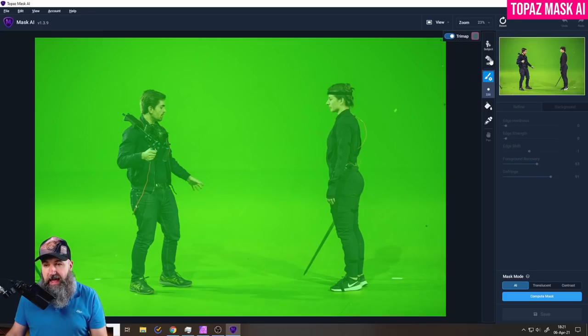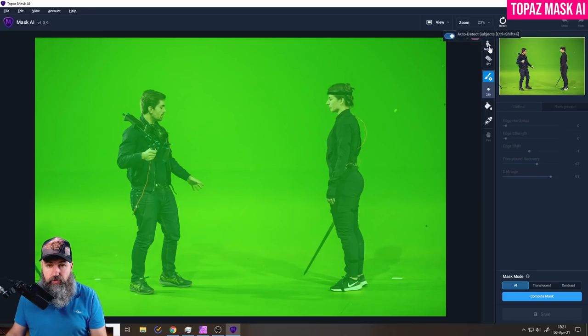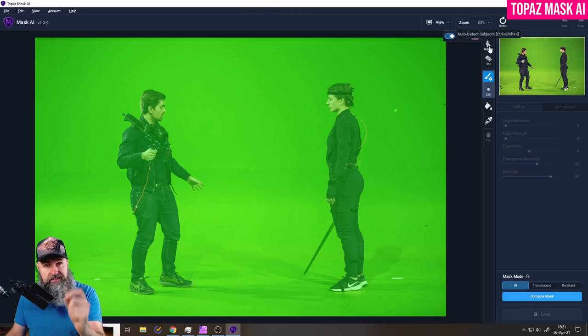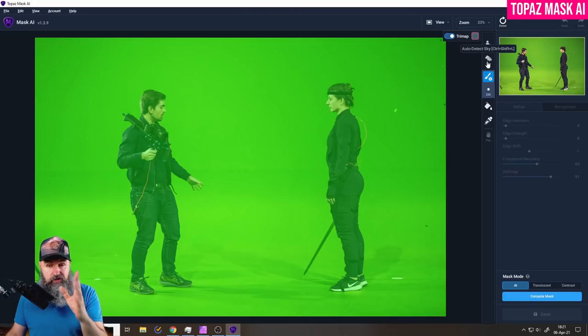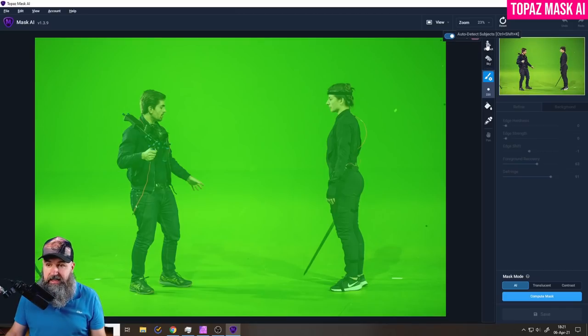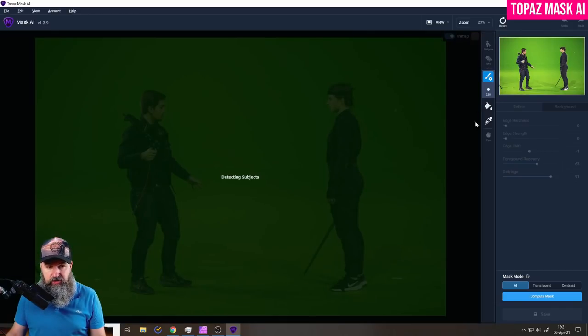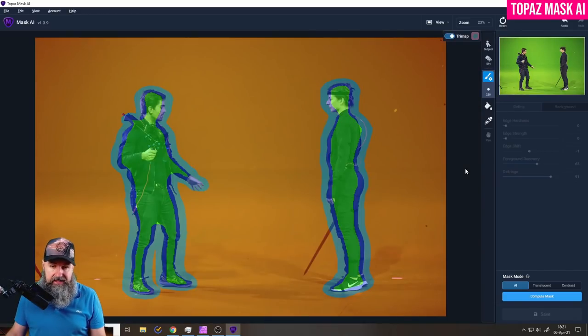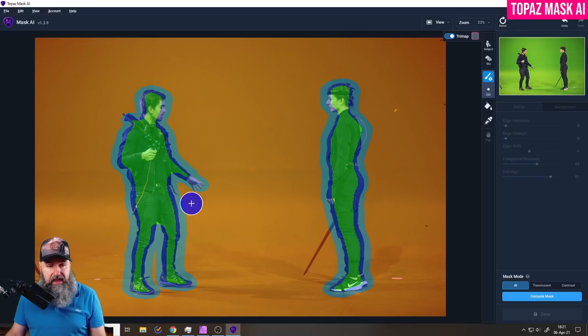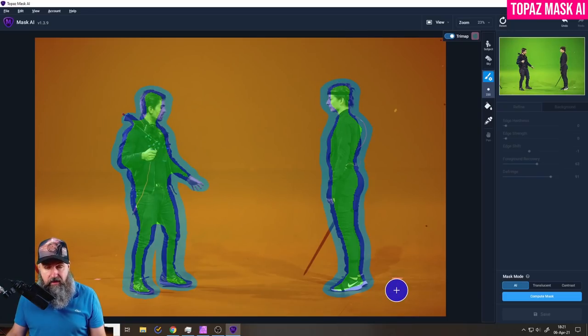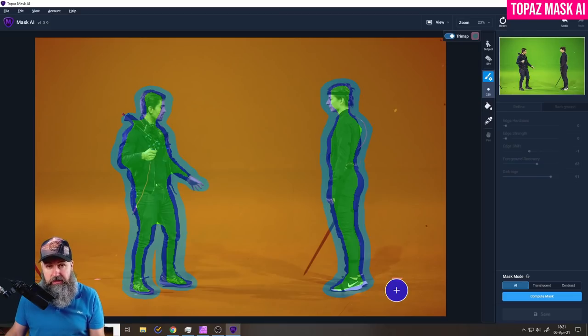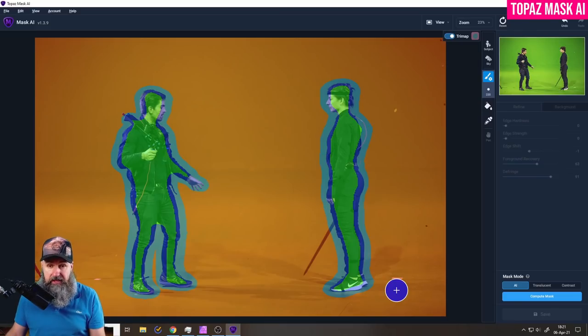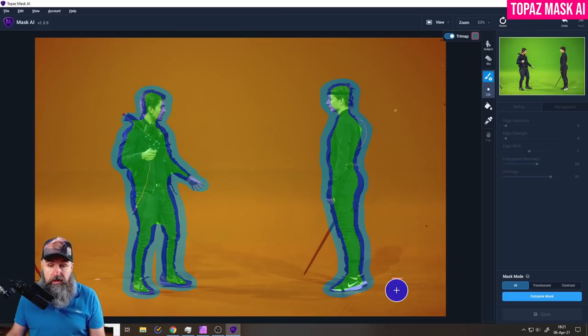We have two helping tools here that are automated. We have the Auto Detect for subjects and the Auto Detect for sky. So of course in this case we're going to use Auto Detect subject. It takes a second and then you can see it has created these areas for us and can also understand multiple subjects in the same picture. So that is pretty cool.